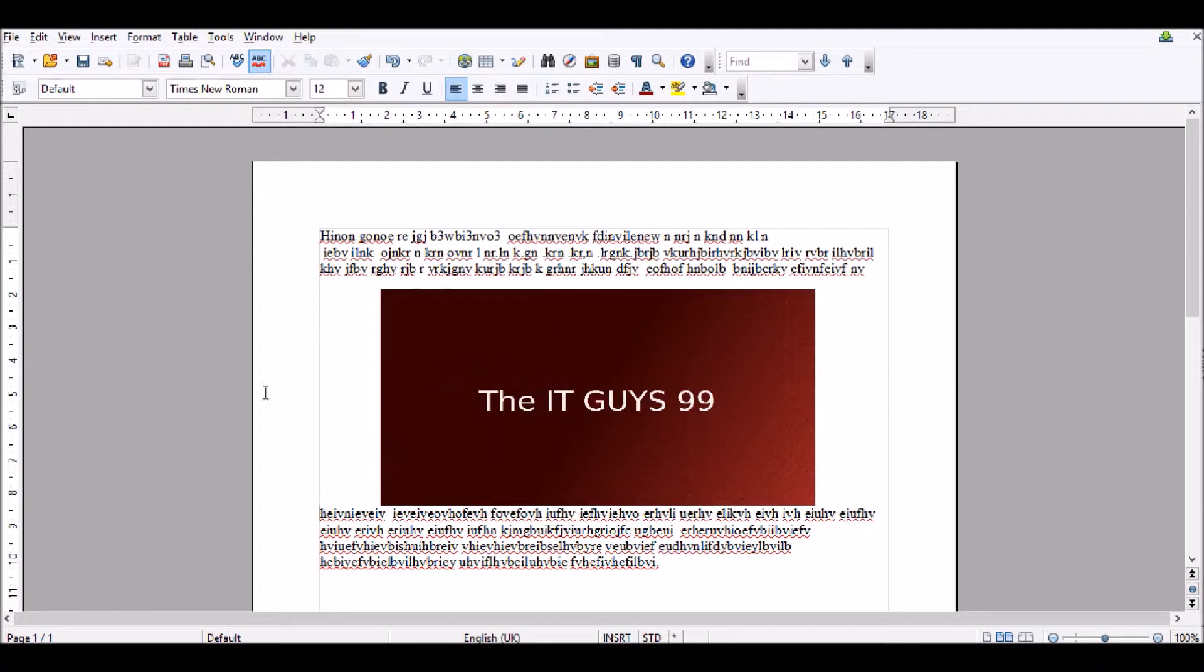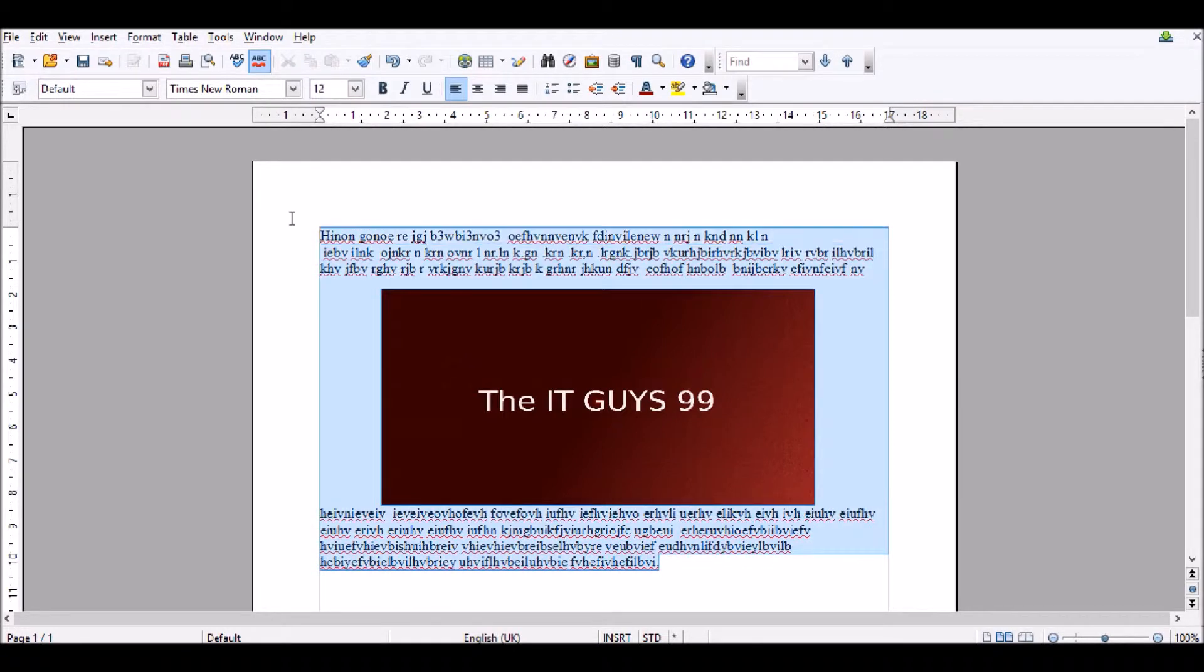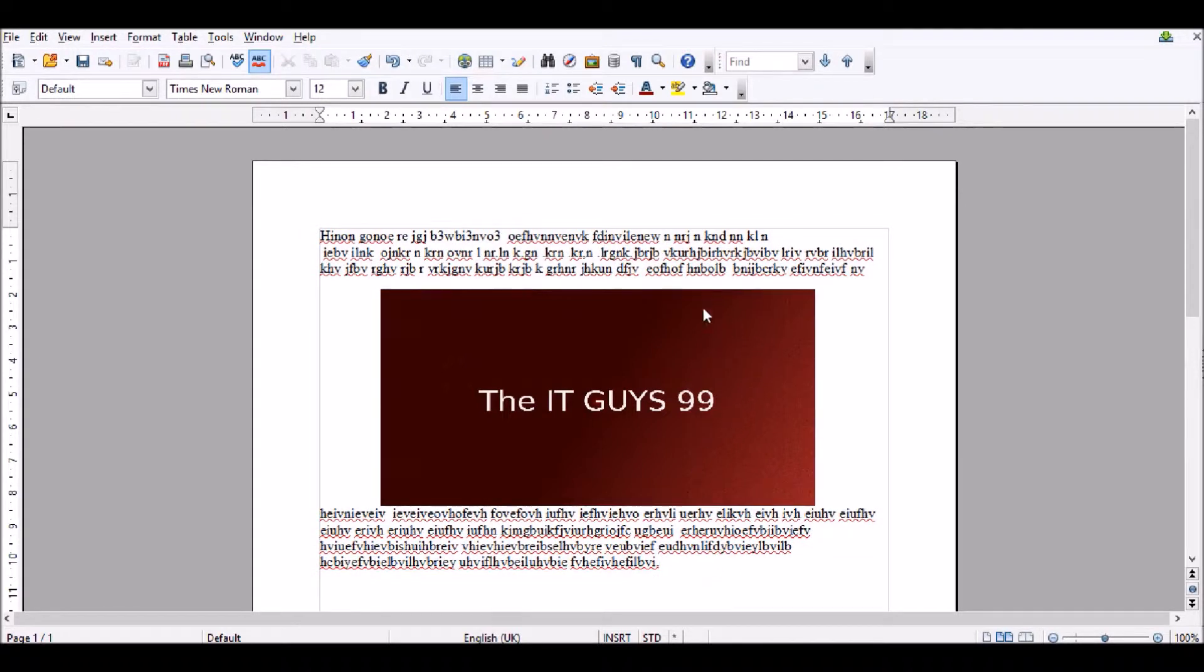So I have the image we did in the last tutorial, which if you haven't seen, you should check it out. And I've got a load of random text on my page. Does that actually mean anything?